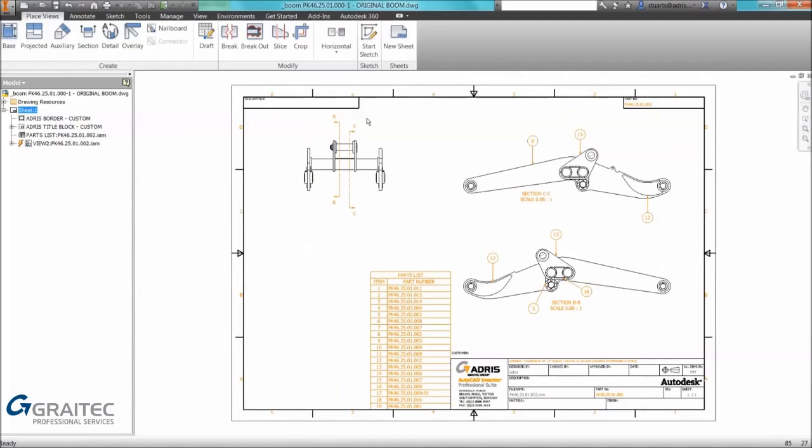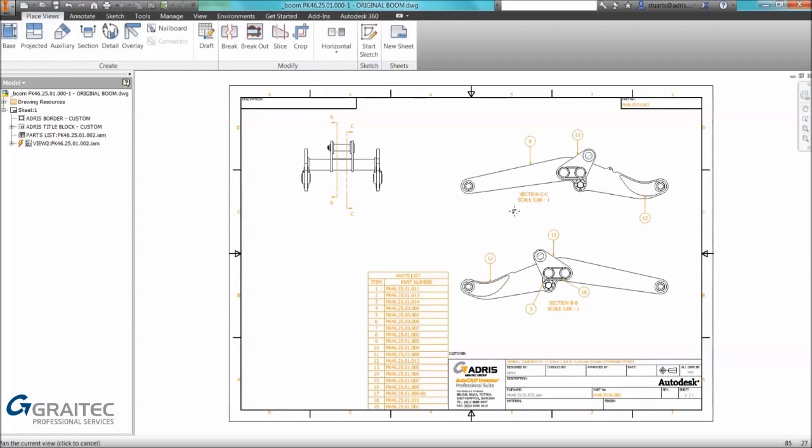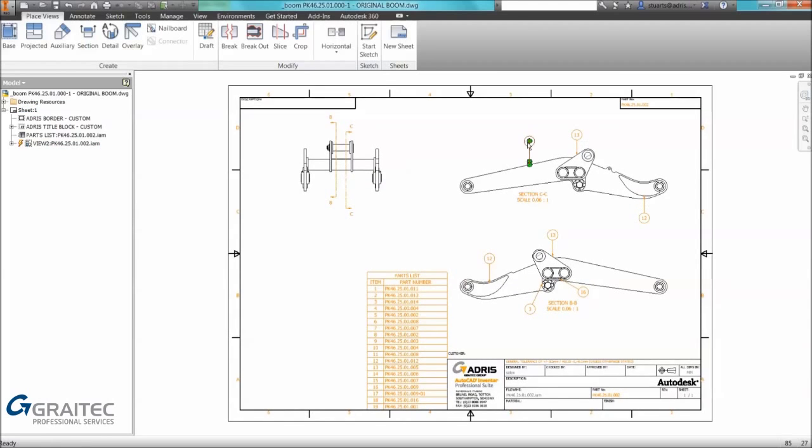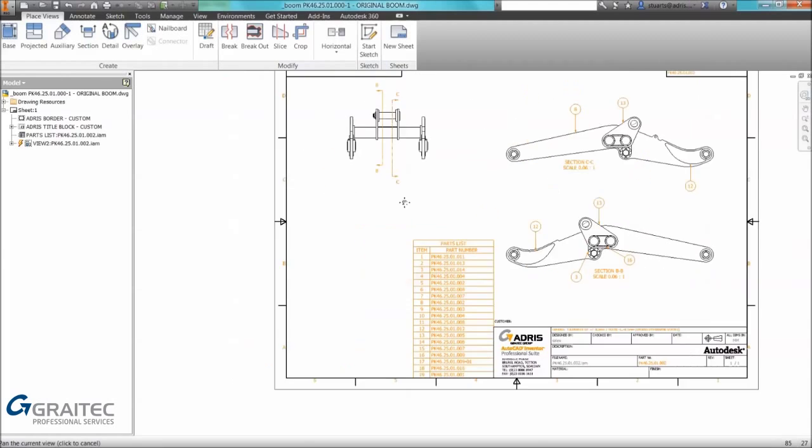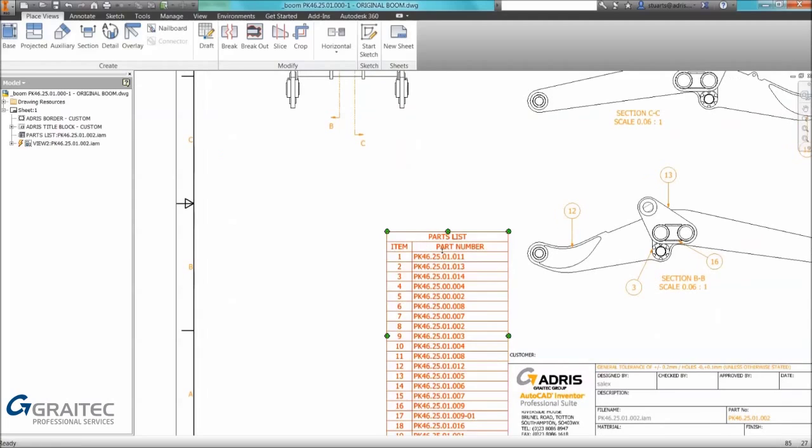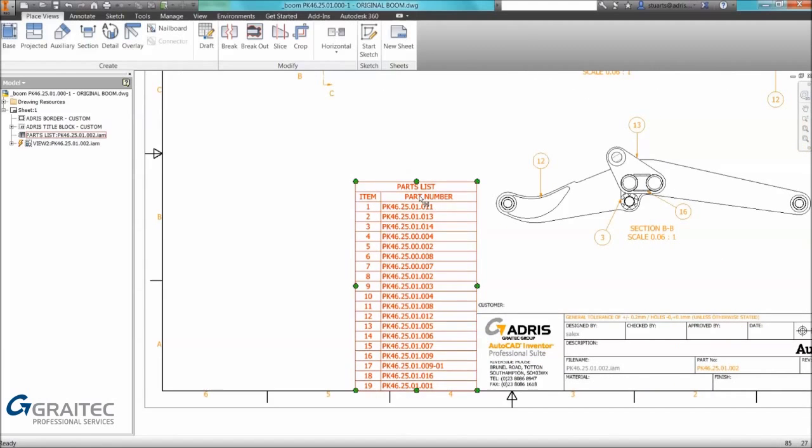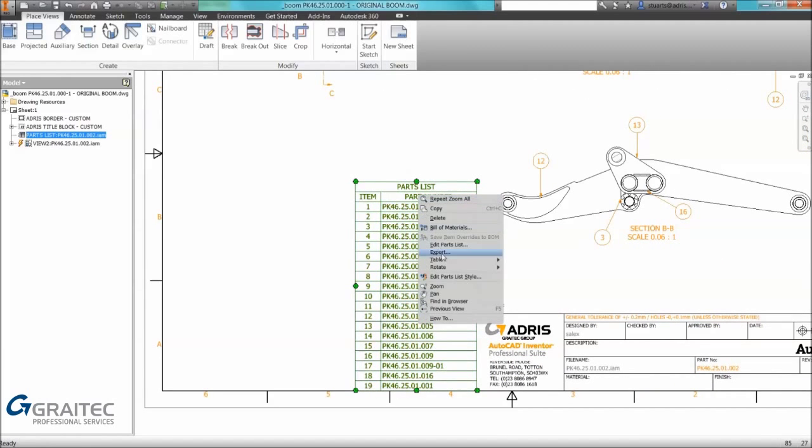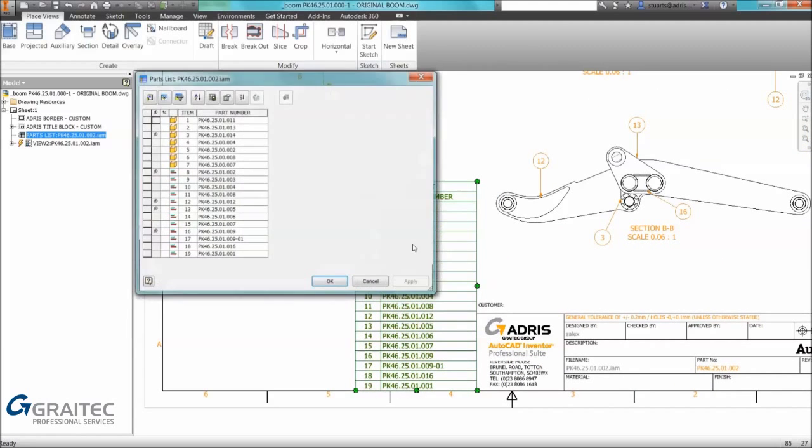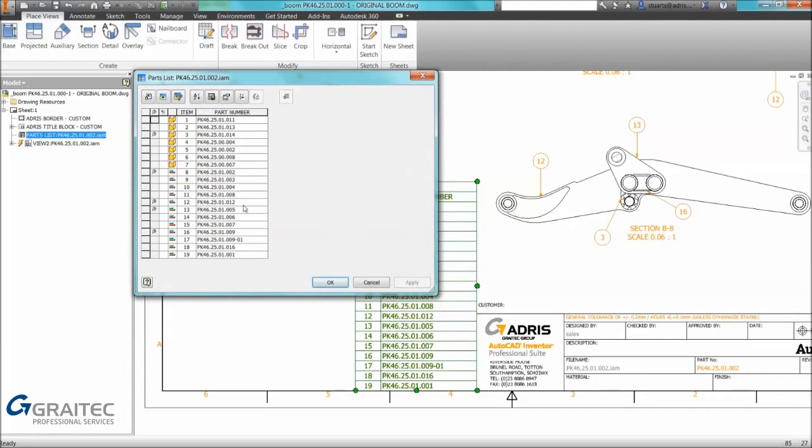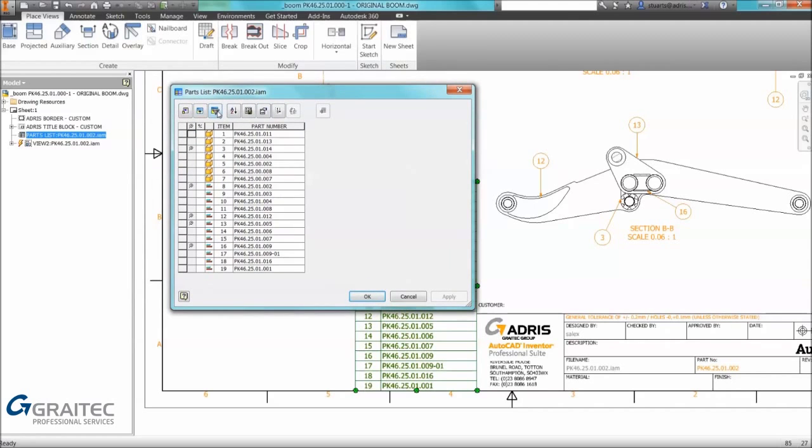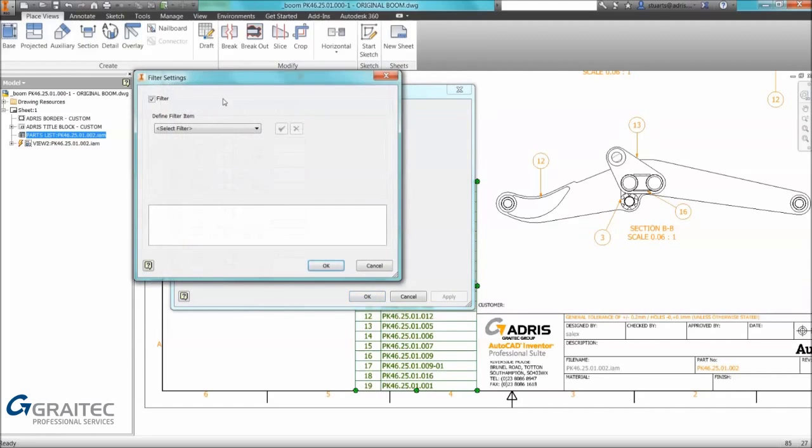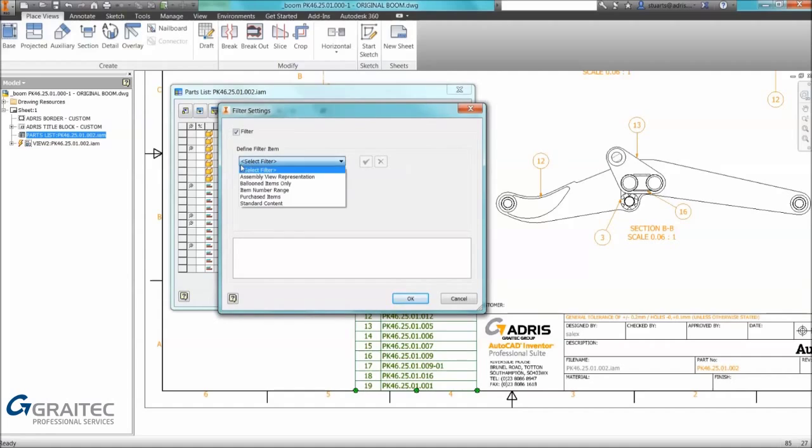The next tip we're going to look at is the ability to filter information within a parts list. We can see at the moment we have a couple of items currently identified with balloons. In this example I only want to show ballooned items. Since 2009 you've had the ability to edit parts lists and apply filtering.